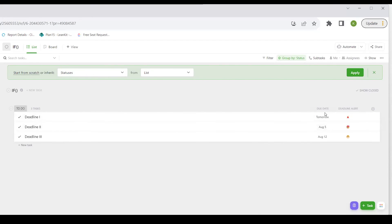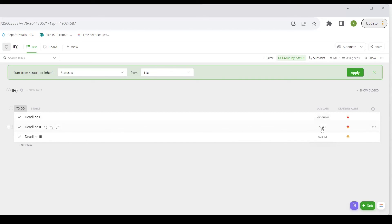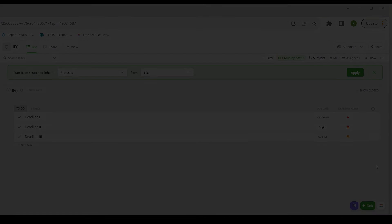As you can see, the due date that is less than five days away gets the siren alarm. The due date that is more than five days away gets the worried face. And the due date that is more than 12 days away gets the happy face.